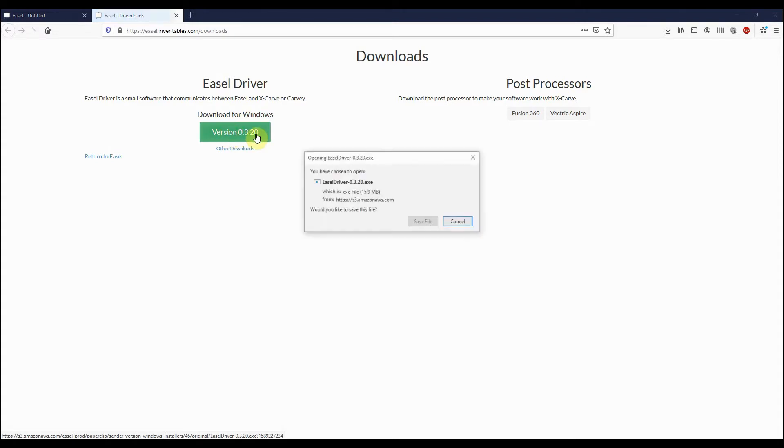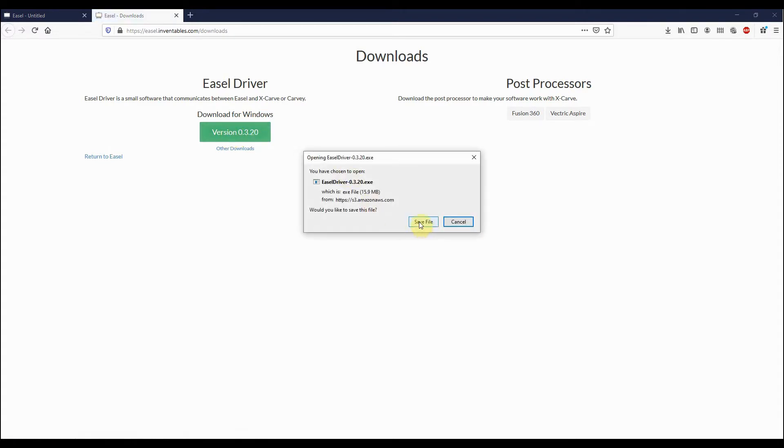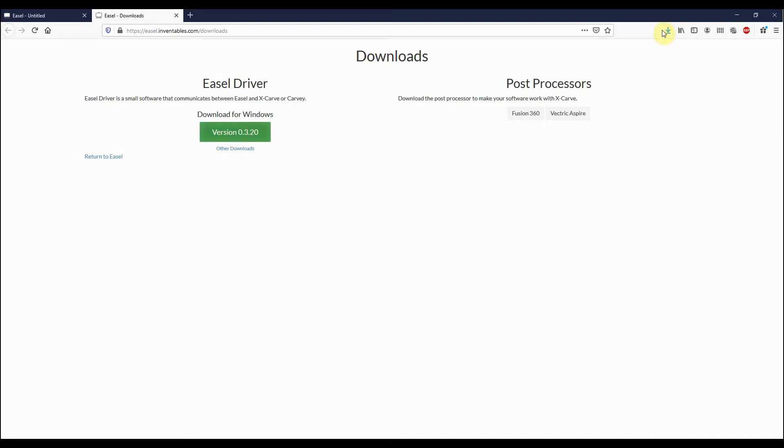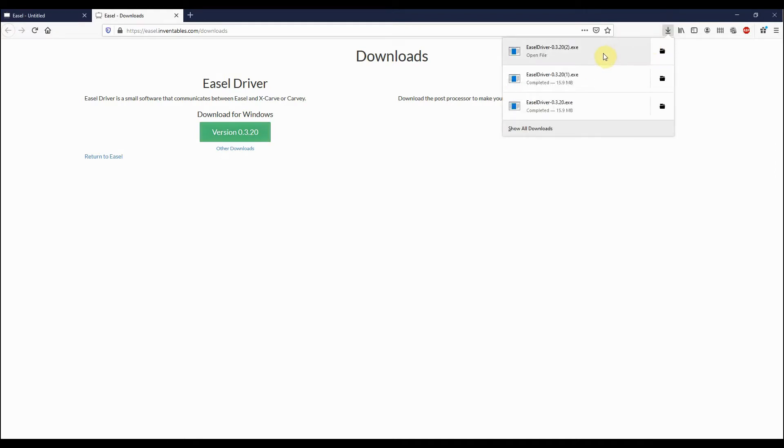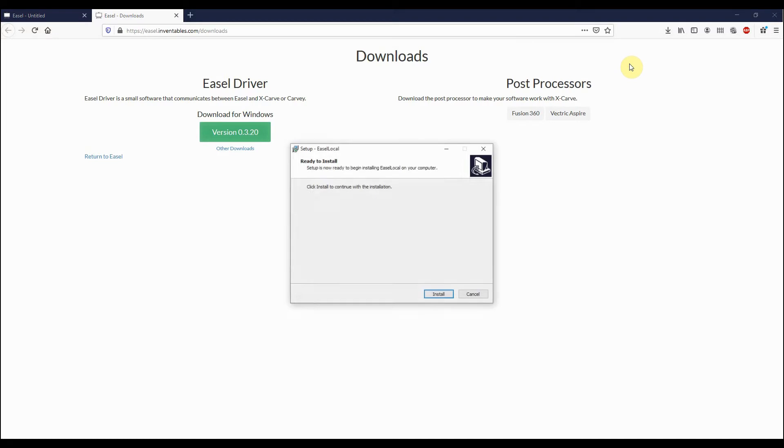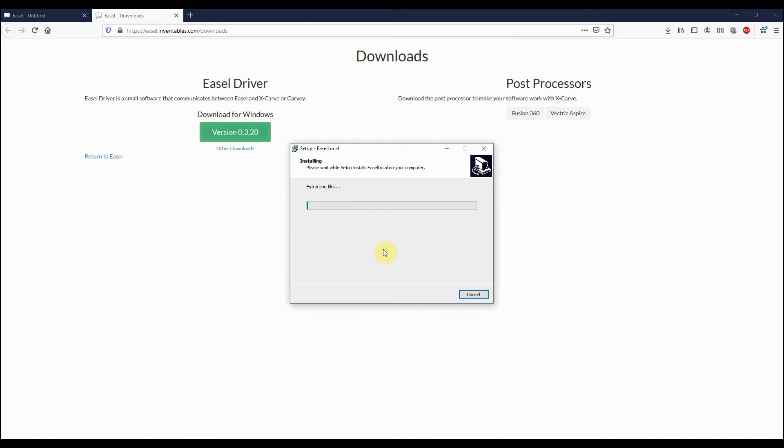We'll just click on version here and we'll go to Save File. Then if you can run it through your browser, we'll just run it through here and we'll just click on Install.